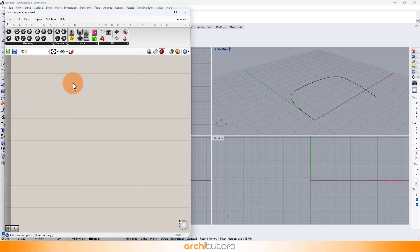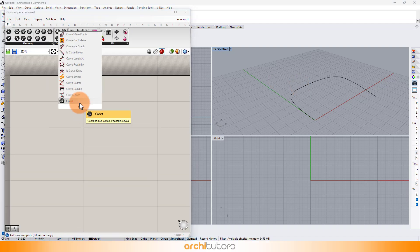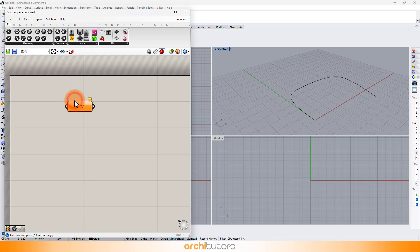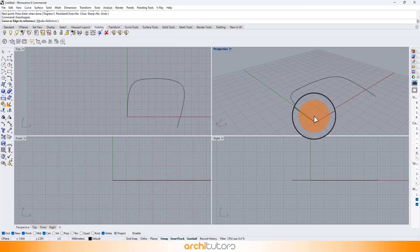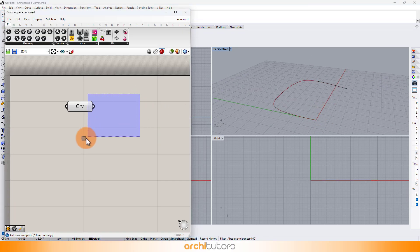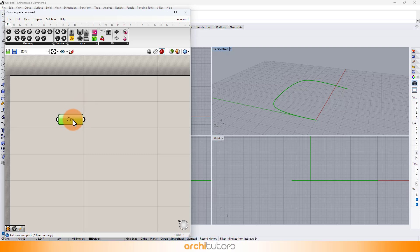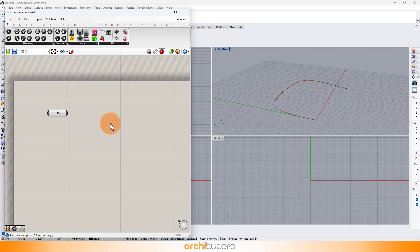Insert curve component and right-click and set one curve. Select the curve we created in Rhino and hit enter. This will be the base curve around which our parametric geometry will take place.